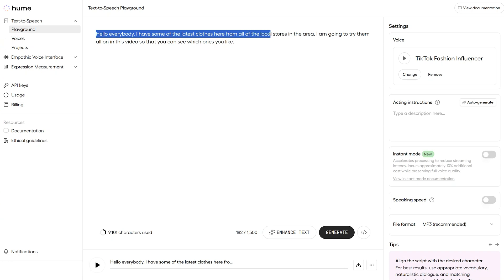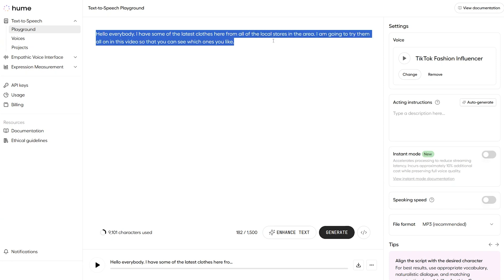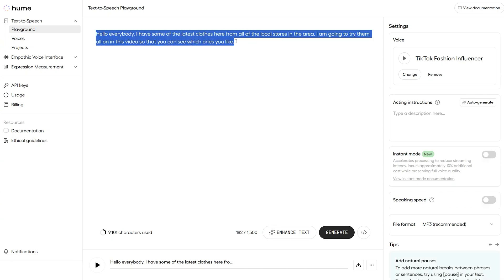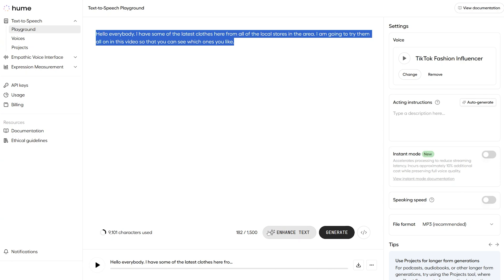But because I'm not a fashion influencer myself, the sentence here that I've typed doesn't really sound like a natural sentence an influencer would say. And that's where this great feature down here comes into play, enhanced text.